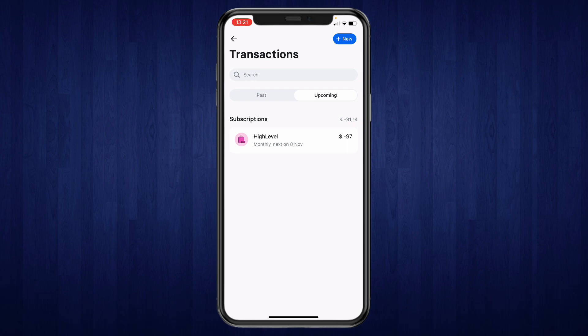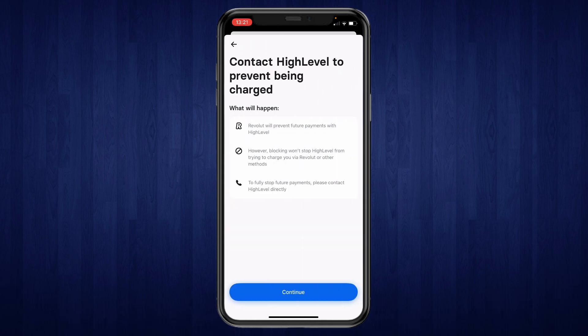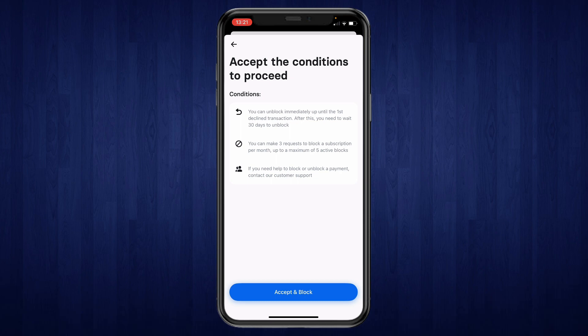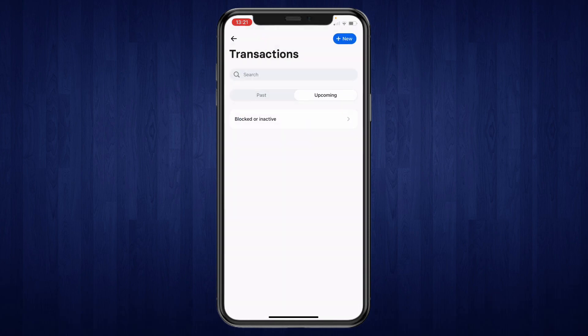Go ahead and click on the subscription that you want to cancel. Here you can see 'Block Future Payments' — go ahead and click on that, then click on 'Continue', and then click on 'Accept and Block'.